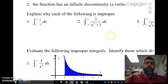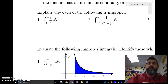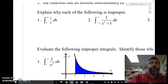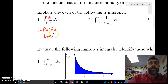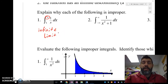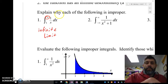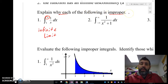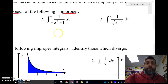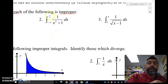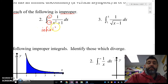The first example is an improper integral because we have an infinite limit — we'll just write 'infinite limit' there. The second one is also improper; again, we have infinite limits, so we'll write 'infinite limits' for that one.